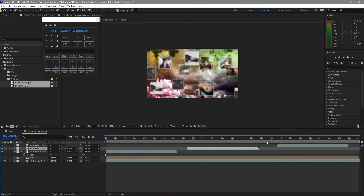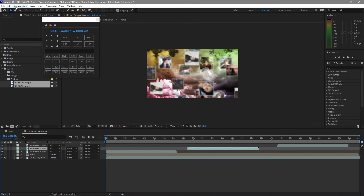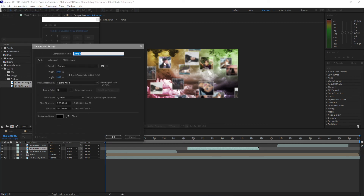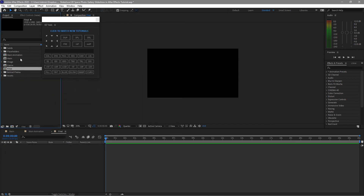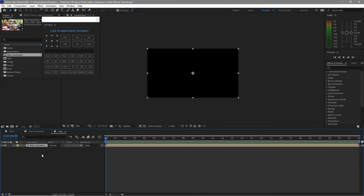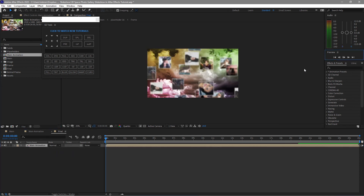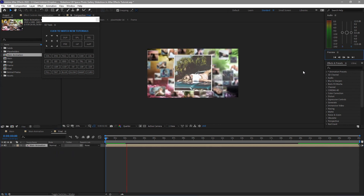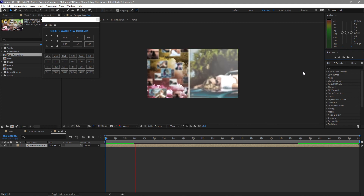It's up to you where you want to move it. I'll create another composition, name it final. Click OK. Highlight the main animation and drop it into the timeline — we will render it. This is what we got now.